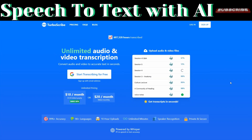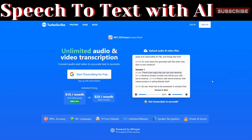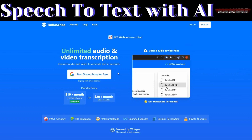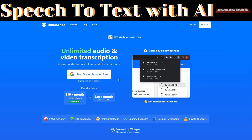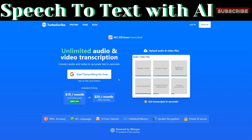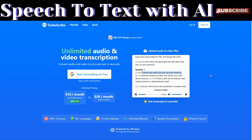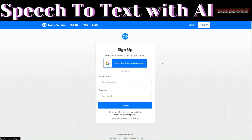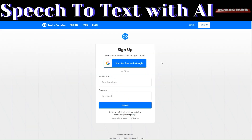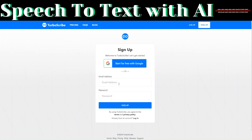The tool that we'll be using today is called TalboScribe. With this tool, you can convert audio and video to accurate text in seconds. To get started with this tool, click on Sign Up.